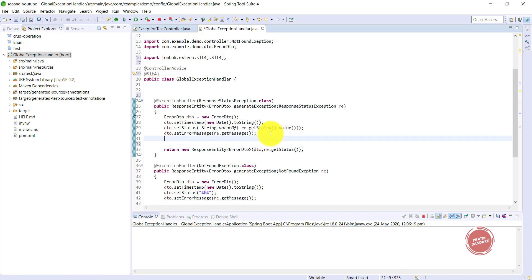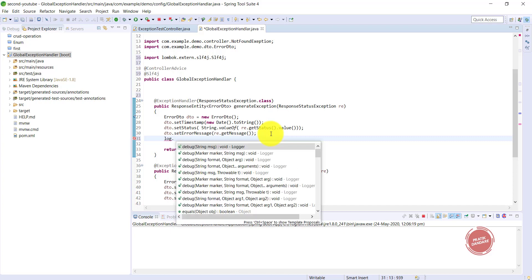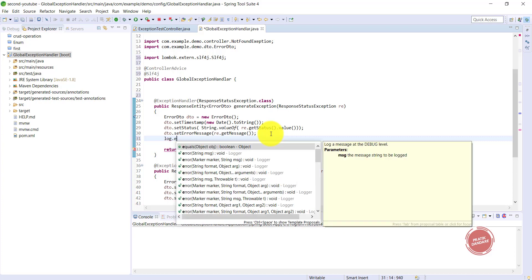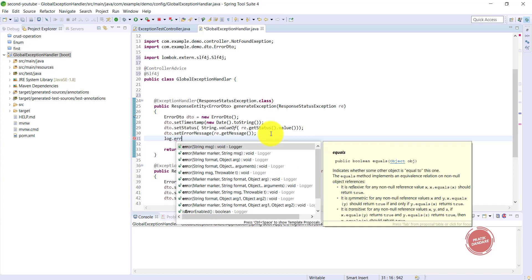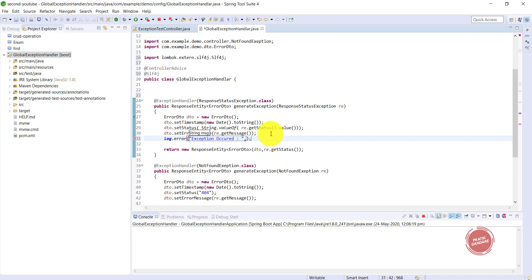I'm writing log.error with the message "exception occurred," and then I'm going to trace the exception here. This is the new way. Anywhere an exception occurs, it's going to log in this way. You don't need to write try-catch in your whole project.